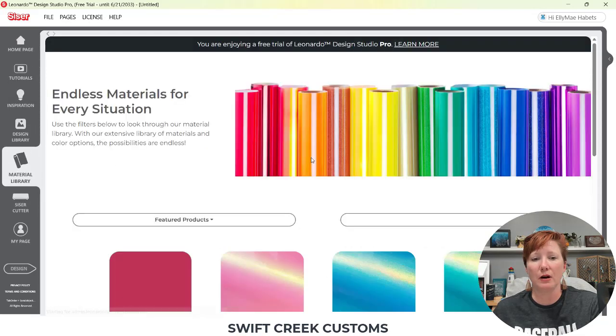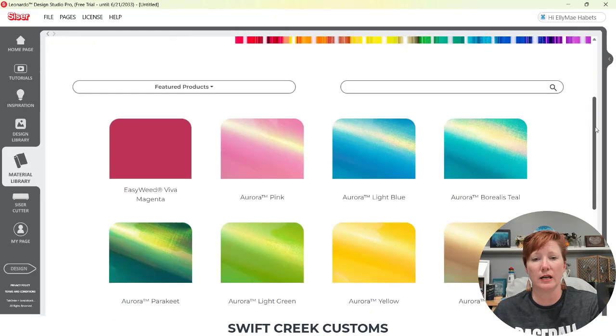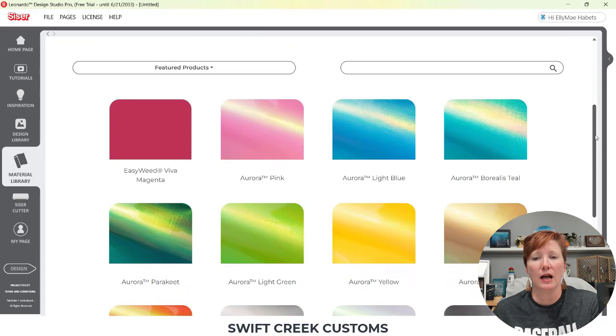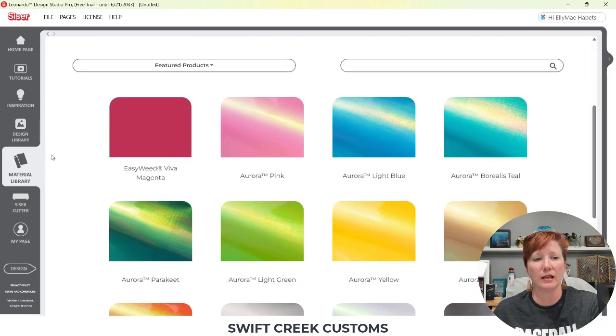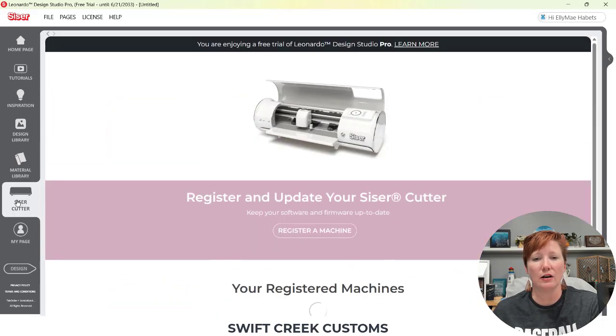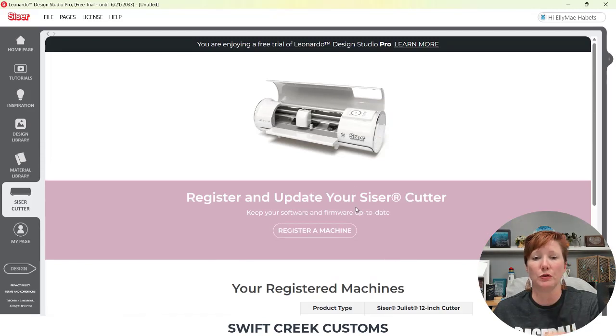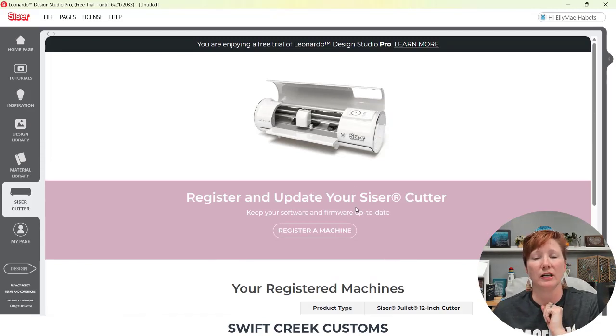We have a materials library that's going to list all of the Caesar materials in there and give you some color patterns and things. Then your Caesar cutter is going to be what is registered to you and what you have entered in for your registration.